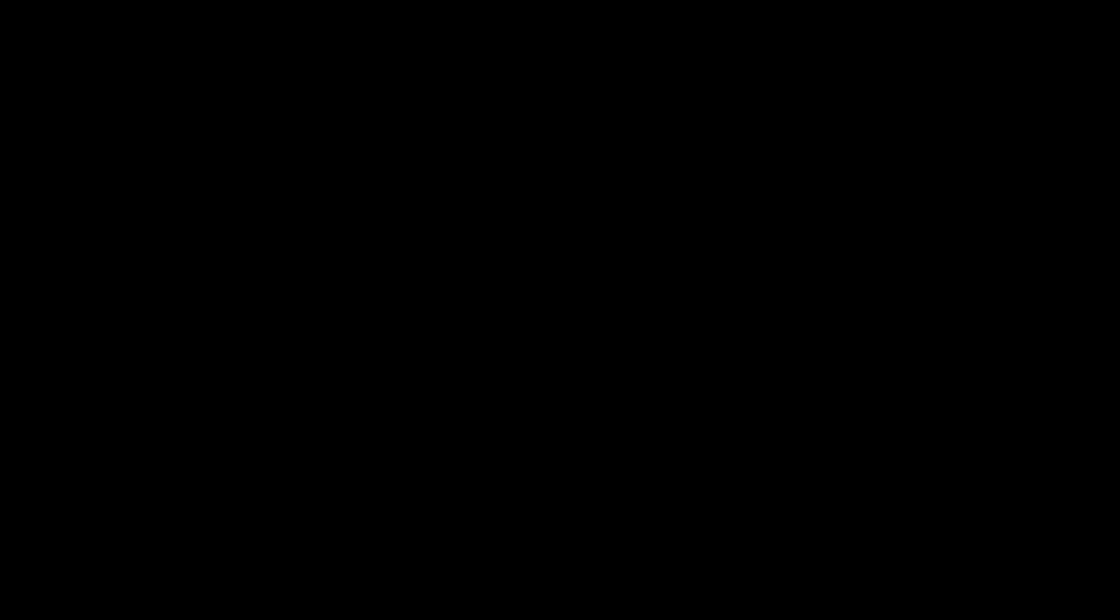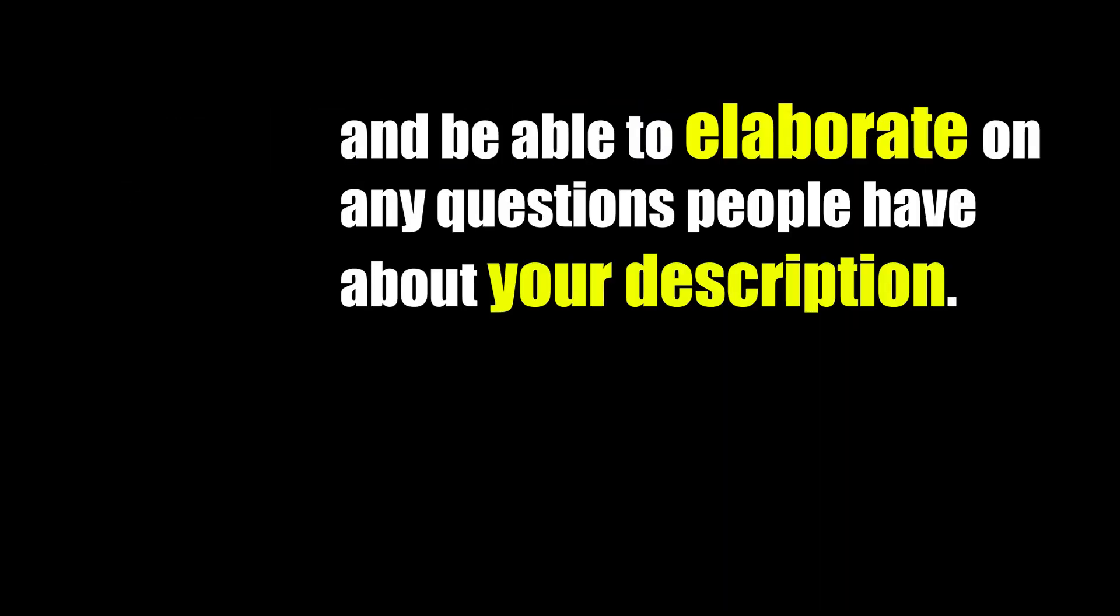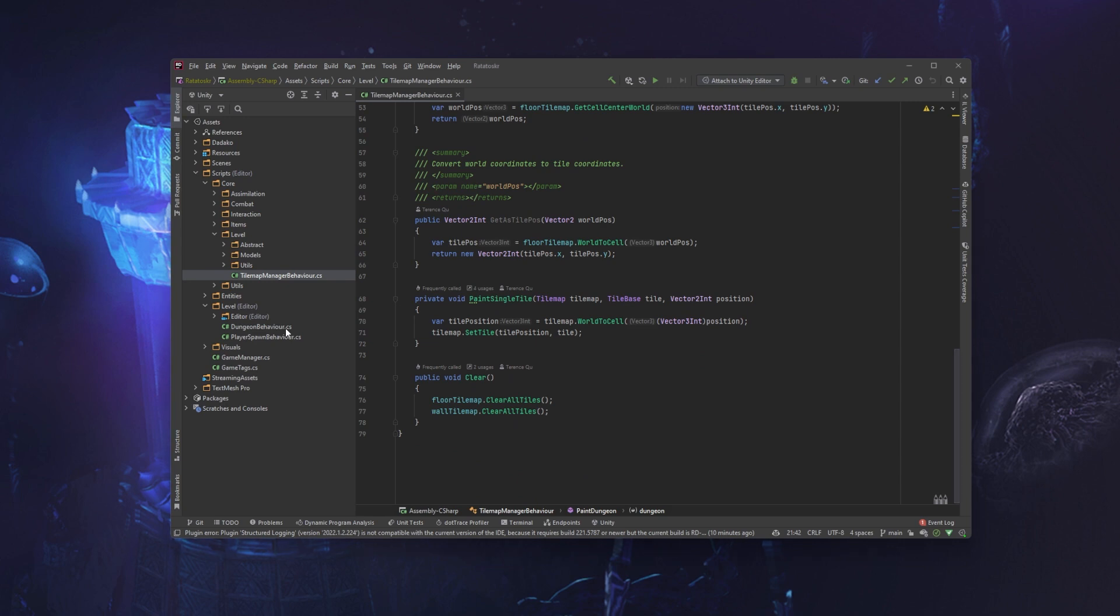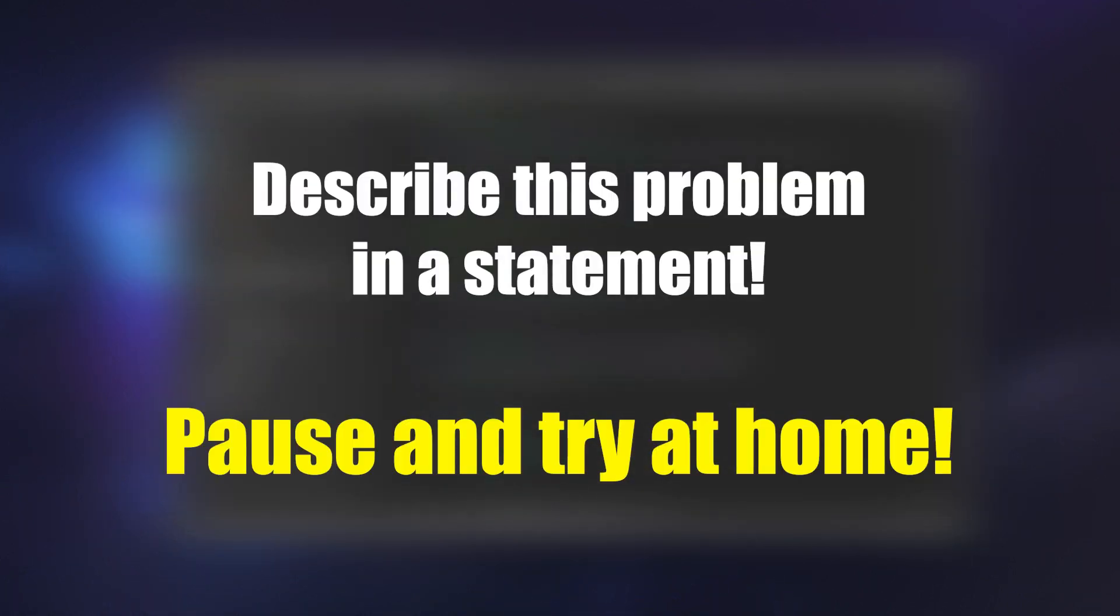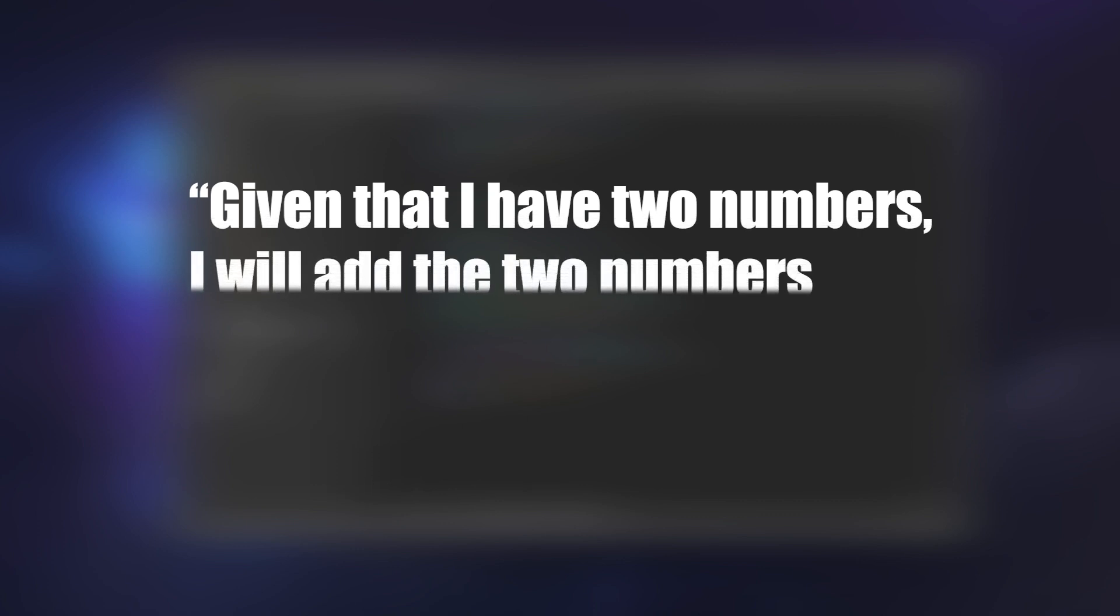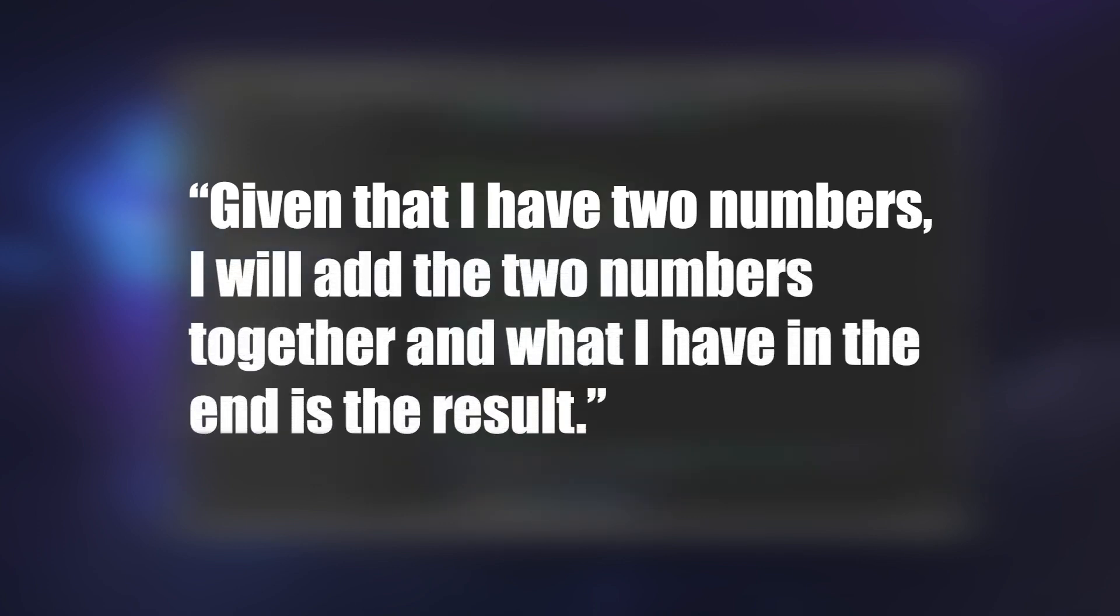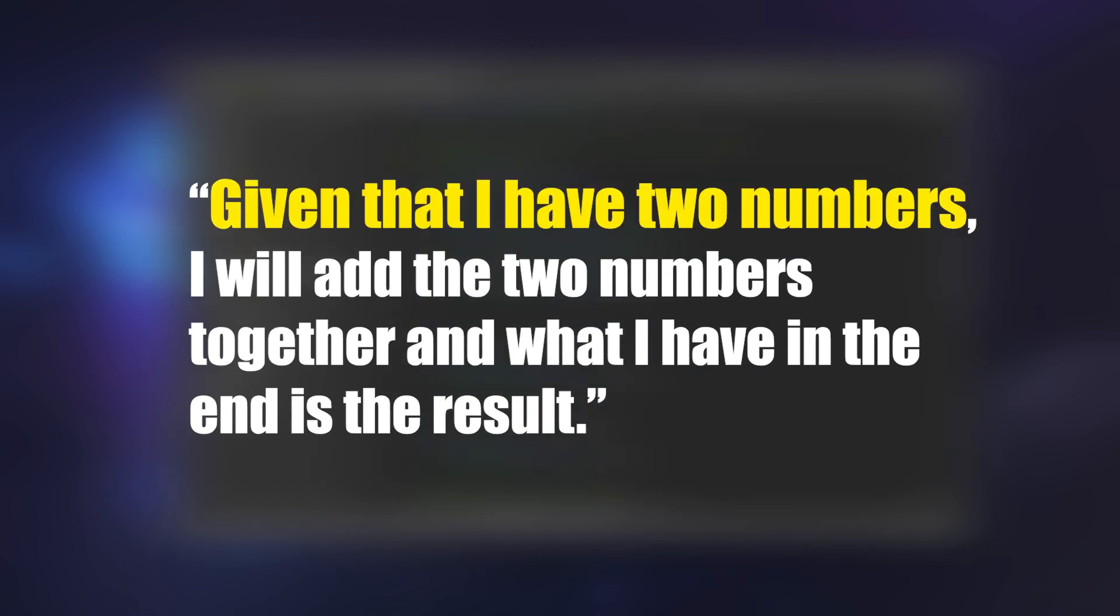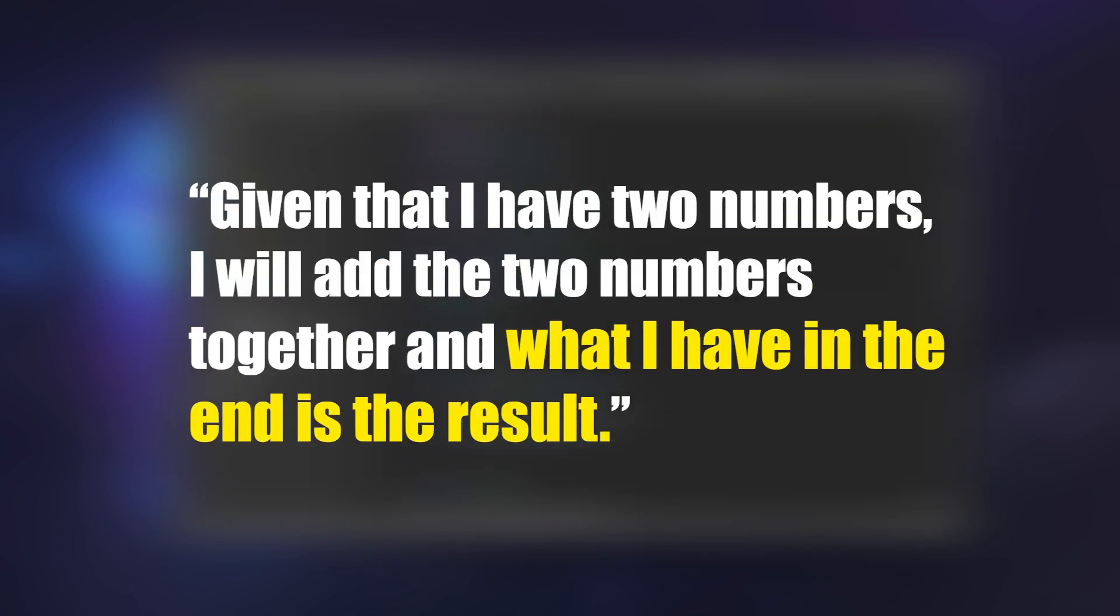Now what do I mean about identifying the problem? Well, to me, fully identifying and understanding a problem means that you can fully describe it and be able to elaborate on any questions people have about your description. Let's use the basic example I mentioned in the intro: how to add two numbers together. Here's my first attempt at a problem statement: given that I have two numbers, I will add the two numbers together, and what I have in the end is the result. The statement identifies the input, being two numbers, what I need to process the input, add the two numbers together, and the output, what I have in the end of adding those two numbers together.